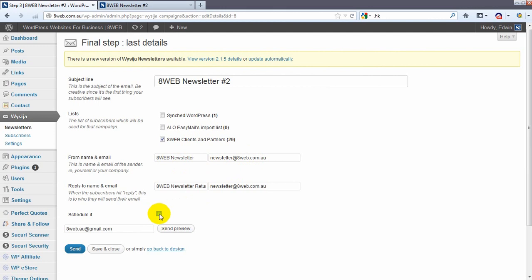And it gives us the option of scheduling it or sending it straight away. But what we want to do is just send it straight away. So we click on send.